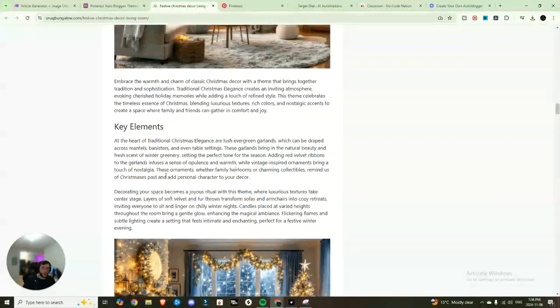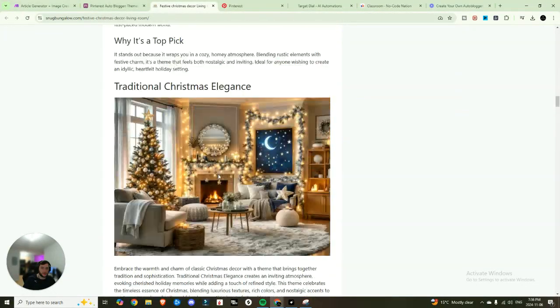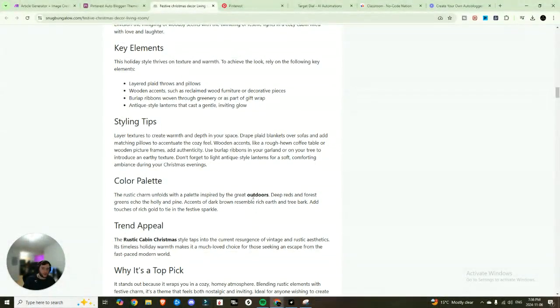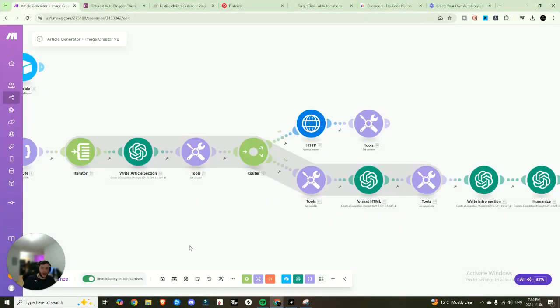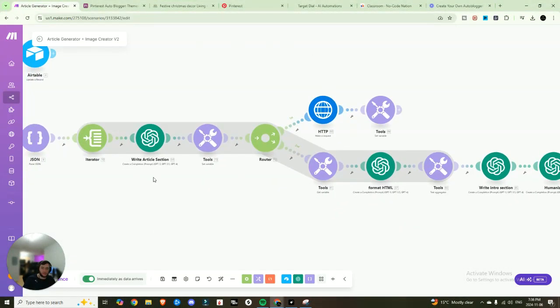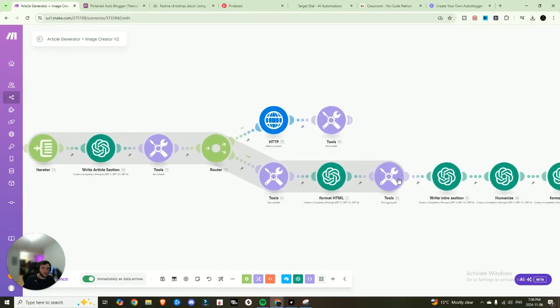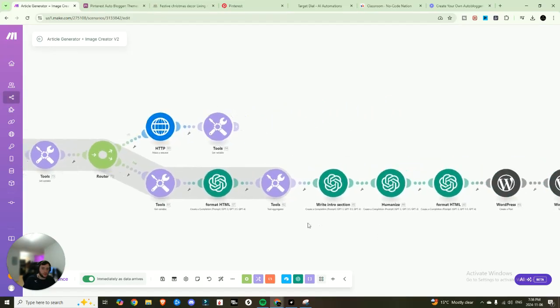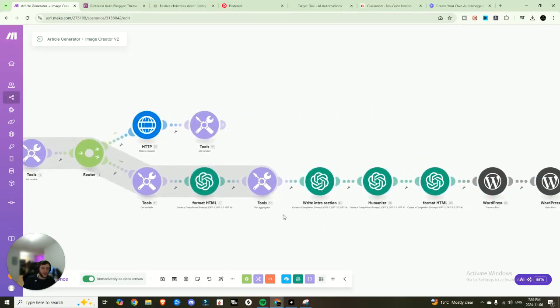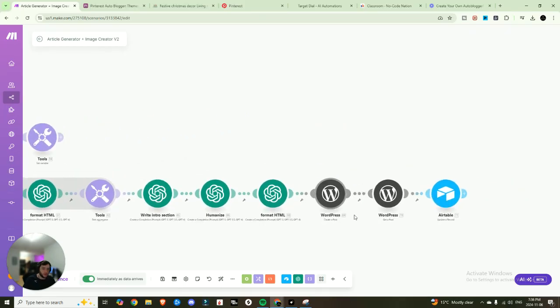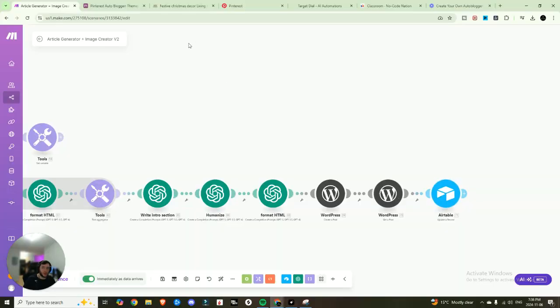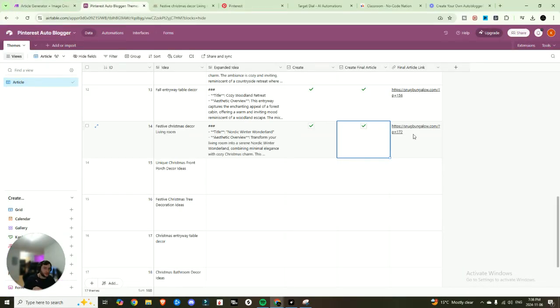So you get proper headers, you get words that are bolded like this. And after it's done that for the entire article, it then combines it all together. It writes an introductory section for you and then publishes that post on WordPress and paste the link to the final article back in that Airtable.